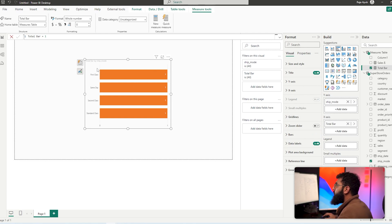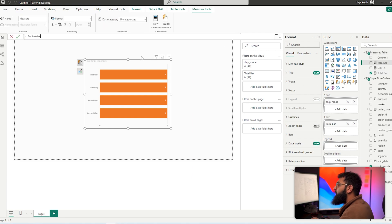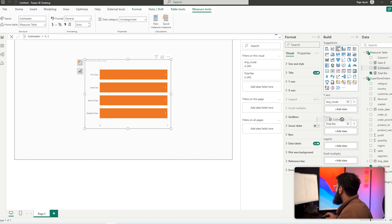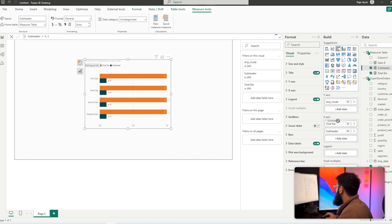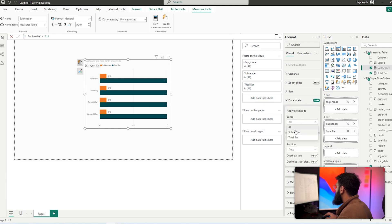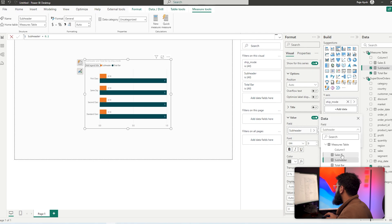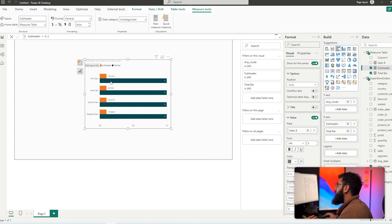Let's move on to our subheader, which is going to show the actual value. Obviously one isn't the sales — we want to see the value above the bar. So we're going to create another measure, call this 'subheader', and set this to 0.1. If we bring our subheader into the visual above our total bar, we can see it sits nicely above. Then in data labels, select our subheader and change the values to the actual sales — now we can see the sales value placed nicely on top.